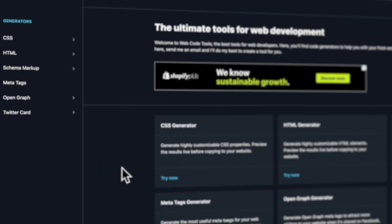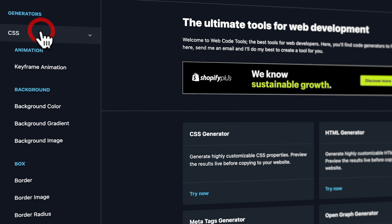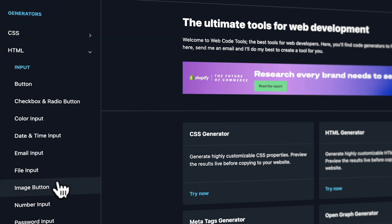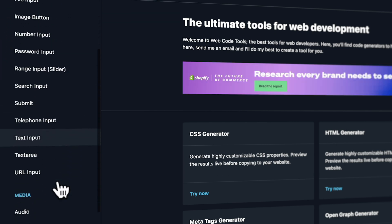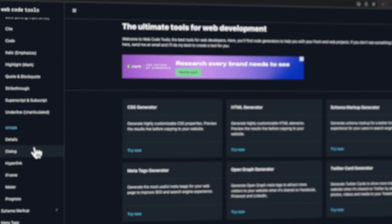Let's take a quick look at a couple of examples. On the left-hand side, you can see we've got things broken down into various different kinds of generators. We can open any of these up, and under CSS, we've got things for animation, backgrounds, box model, color, and so much more. If we open up HTML, we've got lots of ways to control input fields, media, text, and lots of other useful things.